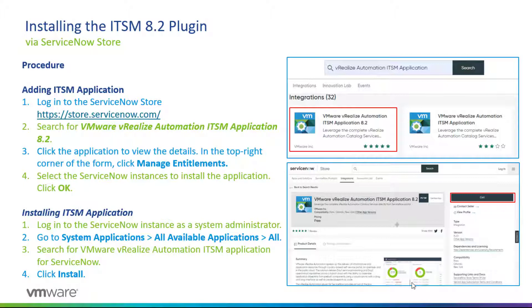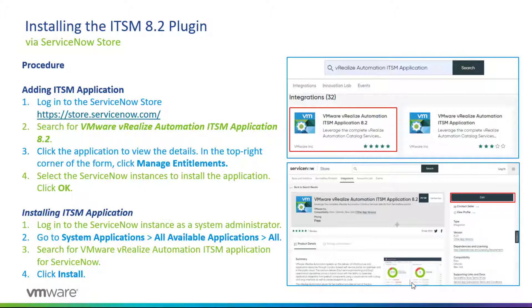On the installation of the application, as a System Administrator, now you can go to System Applications, All Available Applications, and then All. Search again for the VMware vRealize Automation ITSM application and simply click Install.